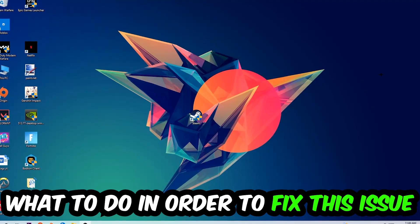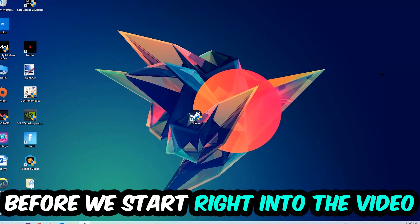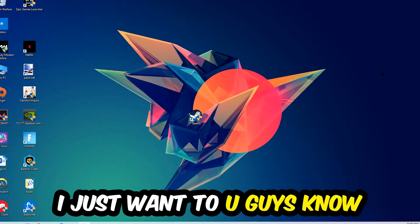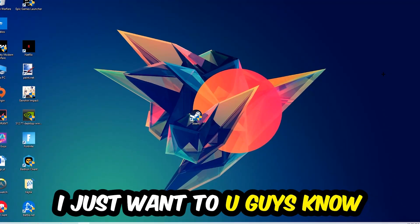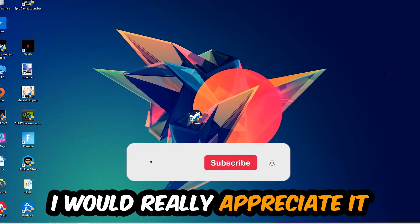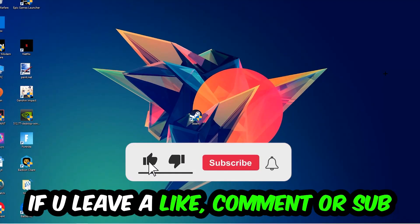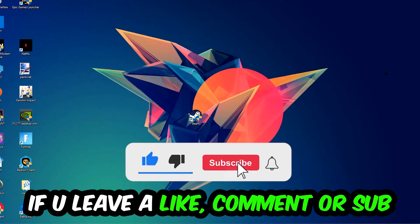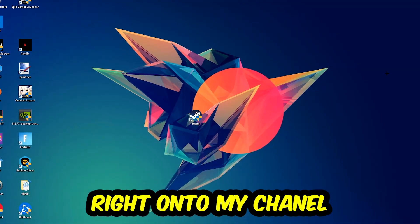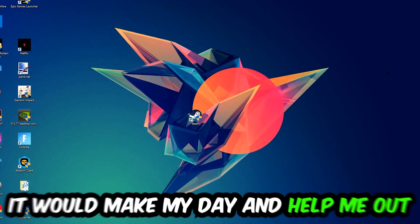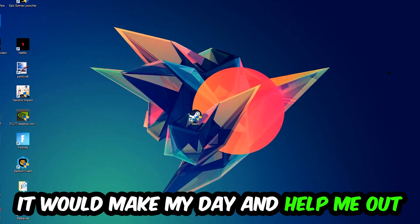In the end, you will perfectly know what to do in order to fix this kind of issue. Before we start the video, I just want to let you guys know that I would really appreciate it if you would leave a like, a comment, or a subscription on my YouTube channel. It would really make my day and help me out as a small YouTuber.